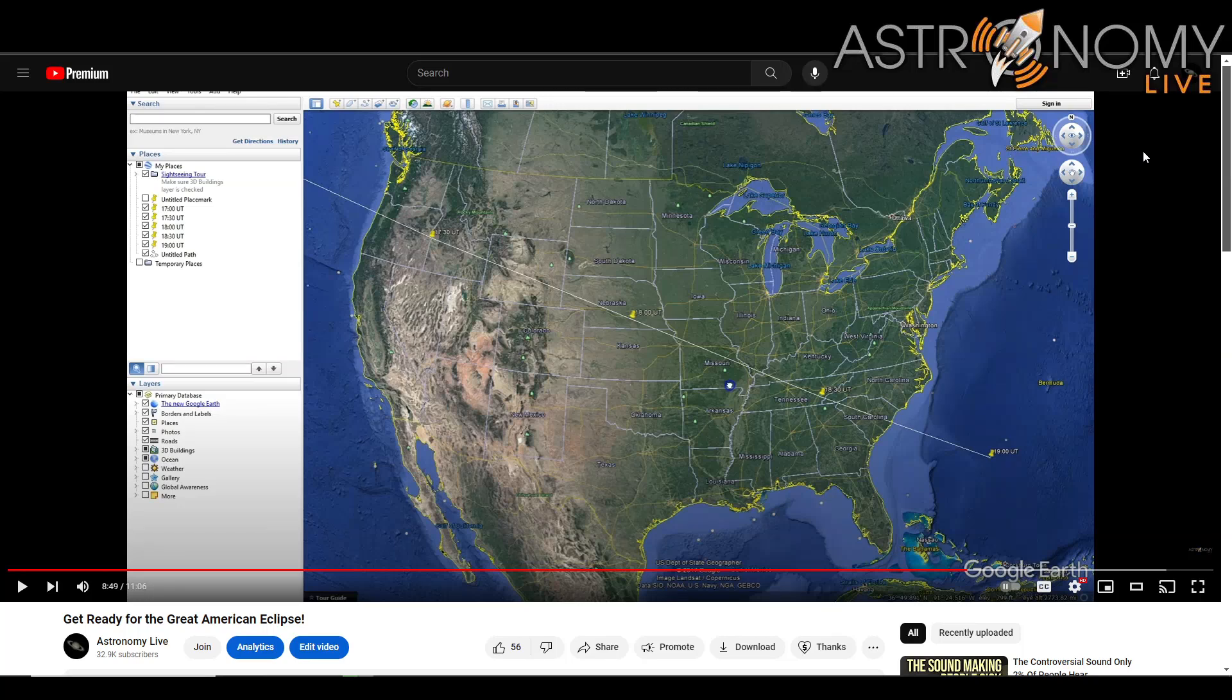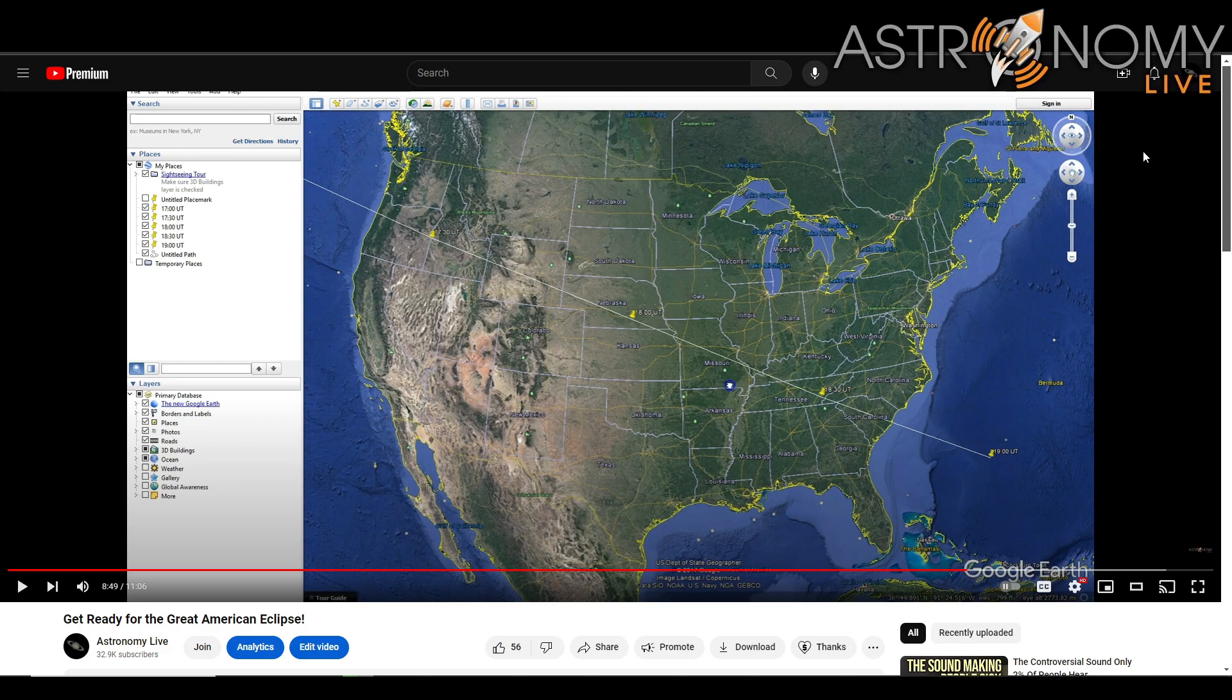Hi folks, welcome to Astronomy Live. Seven years ago, just before the 2017 eclipse, I released this video predicting the path of the eclipse using my own moon calculations spreadsheet that I originally released way back in 2013.